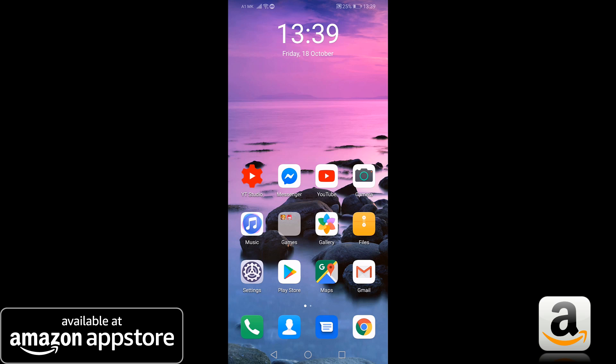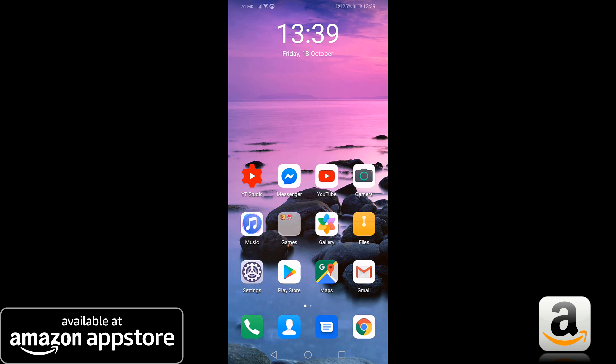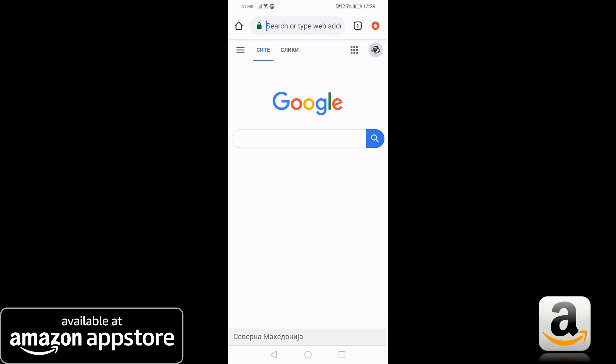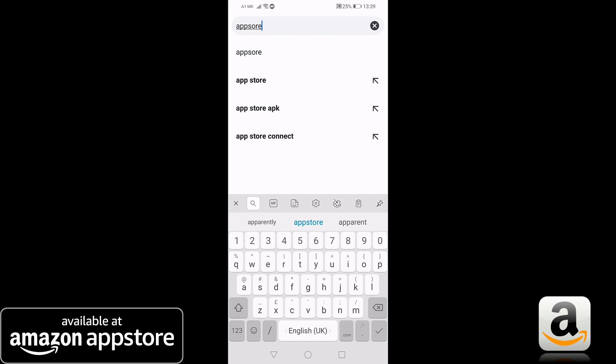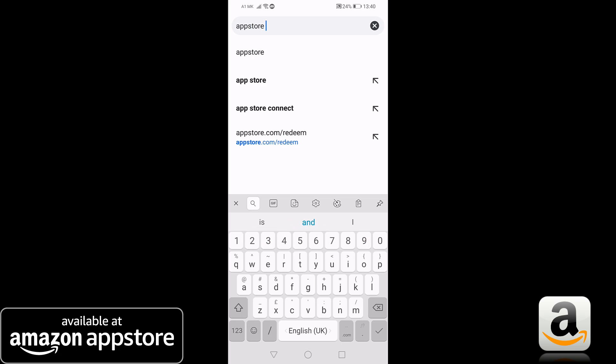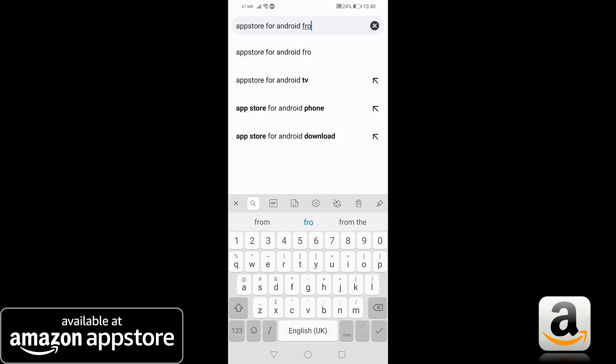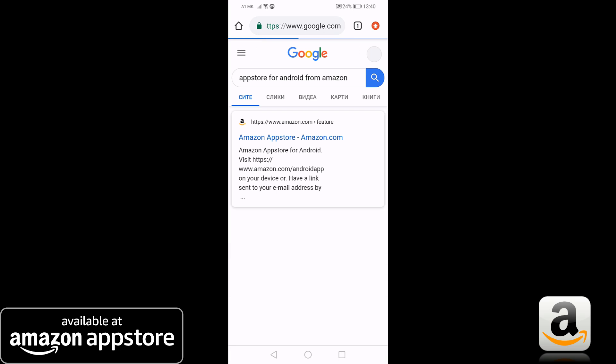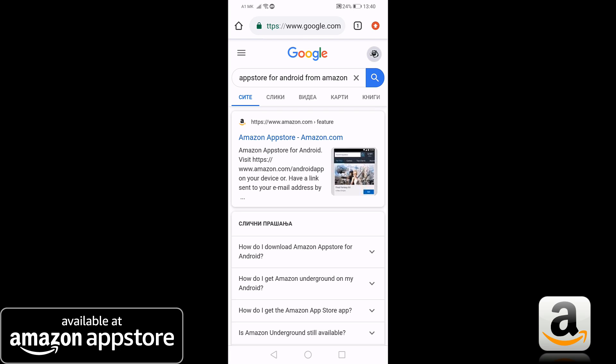First, open your browser and search for App Store from Amazon for Android on Google. Open the first link and download the APK file.